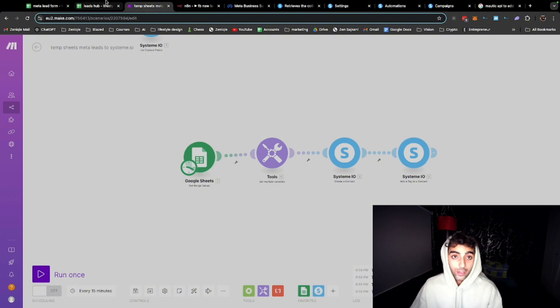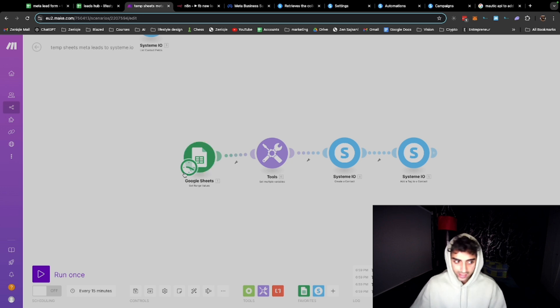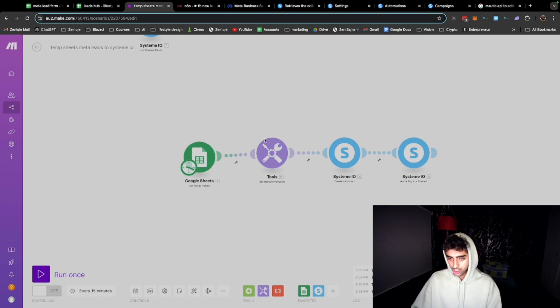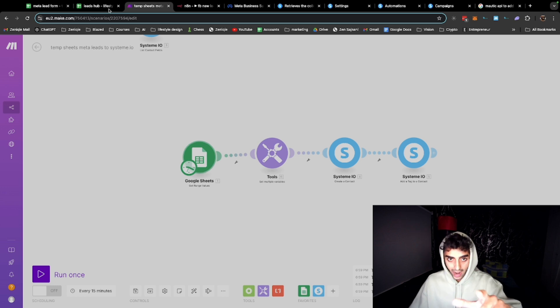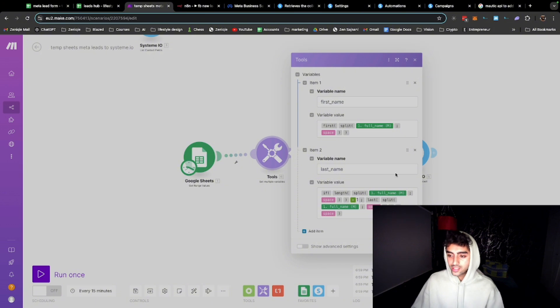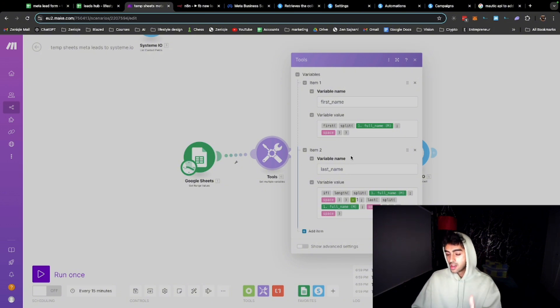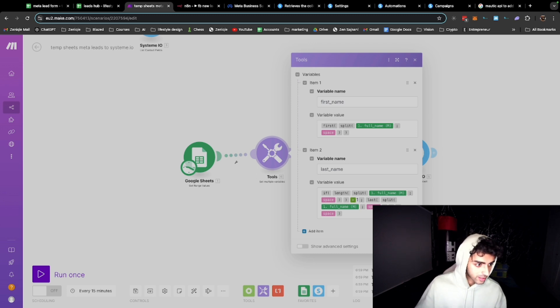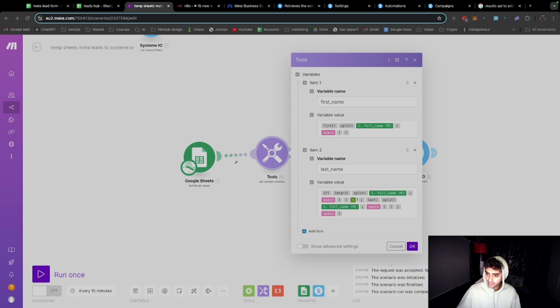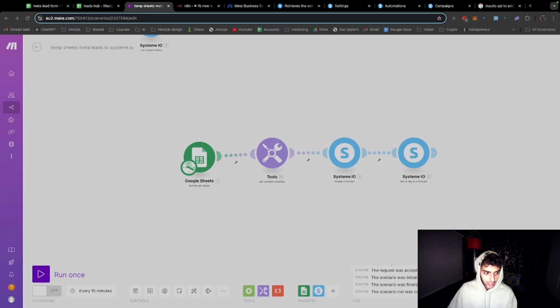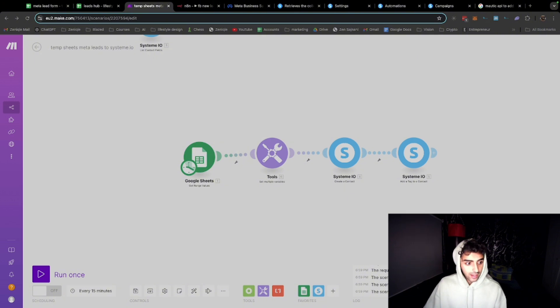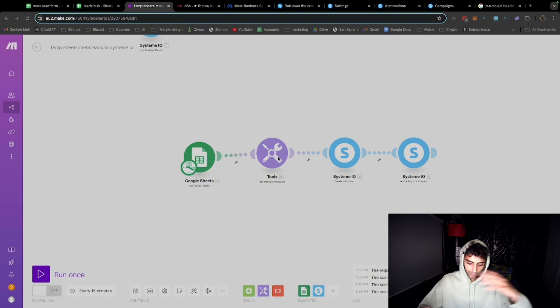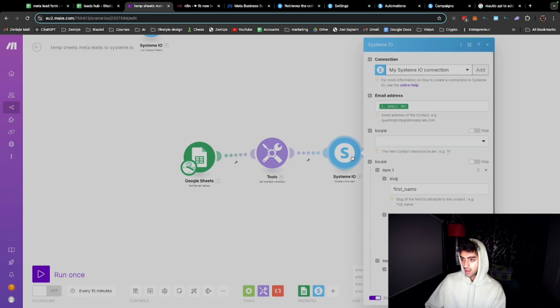I'll show you first with make.com which is going to be easier for you to understand if you're non-technical, and then I'll show you what I actually do. So a new lead has been added here. When a new lead is added over here, it checks every 15 minutes. It checks when there's a new row added, a new lead added. It uses a tool to split up the first name and the last name, so the user can enter the full name or they just enter the first name - this is what takes care of that. You can just take a screenshot of this and put it in ChatGPT and ask ChatGPT to recreate this.